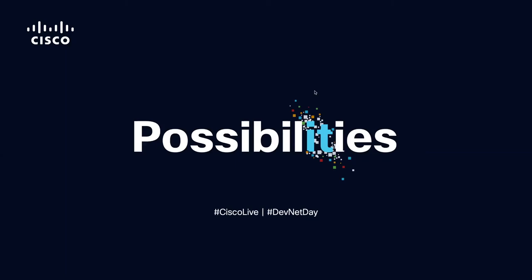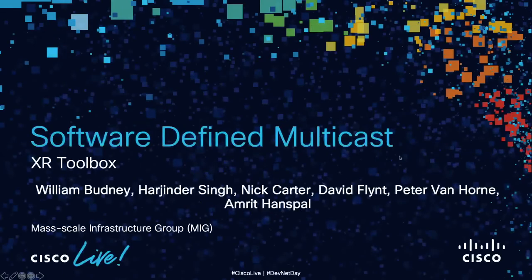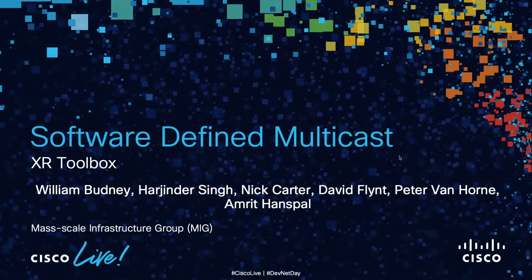Hi everyone, thanks for stopping by. My name is William Bunyan. I'm part of the XRPI multicast group in our mass scale infrastructure group. I wish we could have met in person, but I'm very excited to show you what we've been working on here.